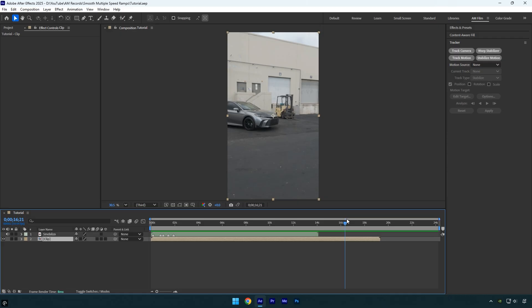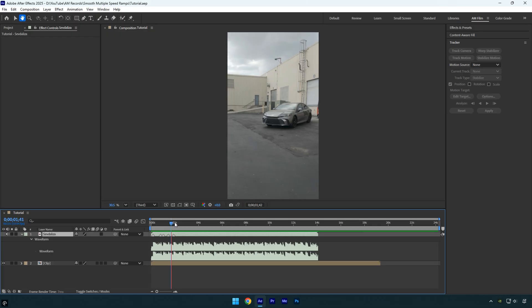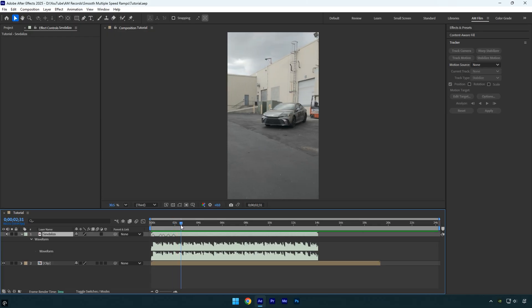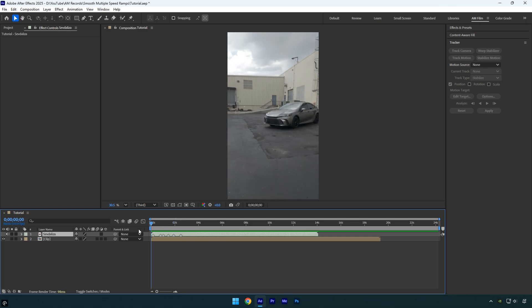Once you are done stabilizing, next you should mark the beat drops. To see the waveform of the song, select the music layer and press L twice on your keyboard. Now scroll through each beat and mark them by pressing asterisk on your keyboard. Once you are done, close the waveform and we can begin with the speed ramp.